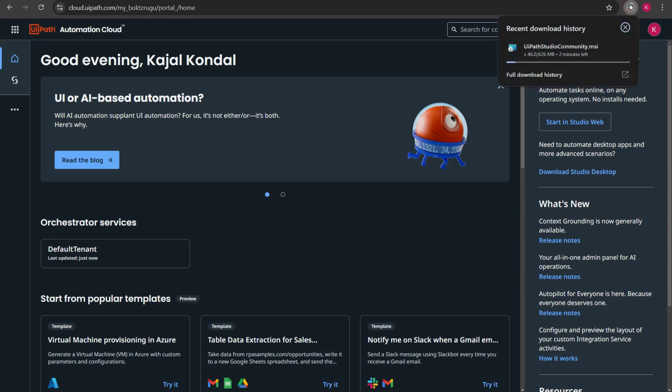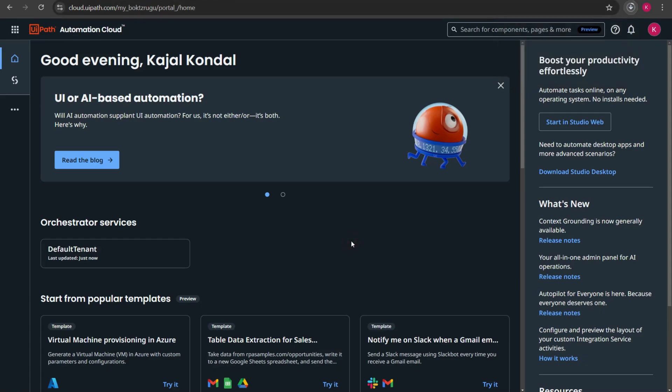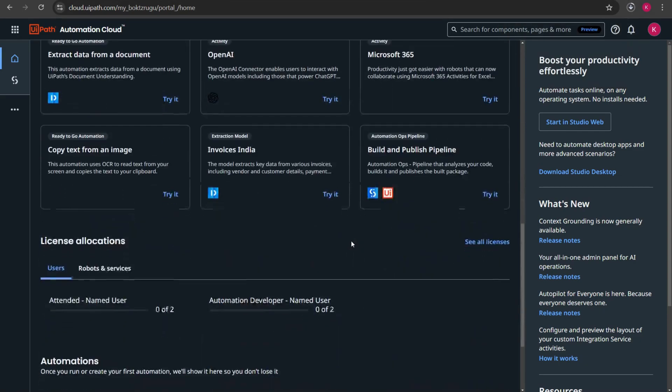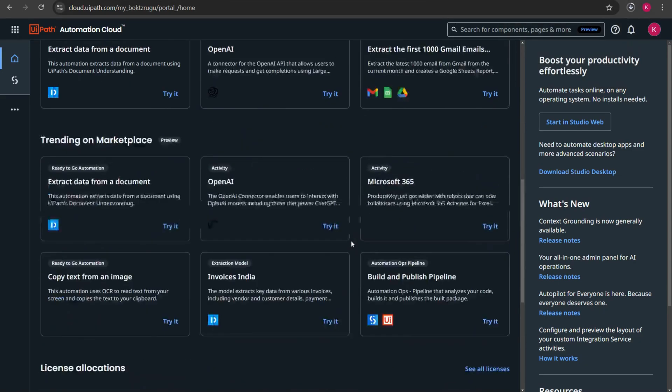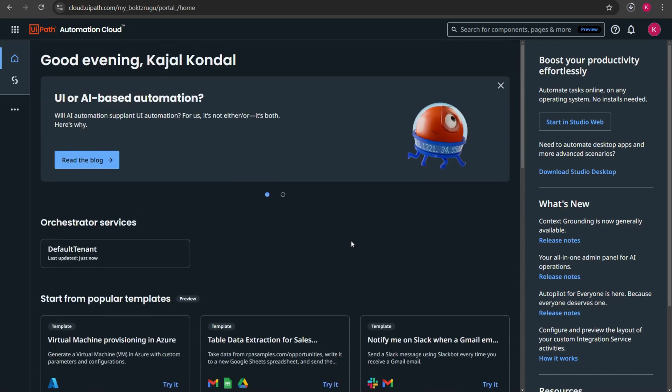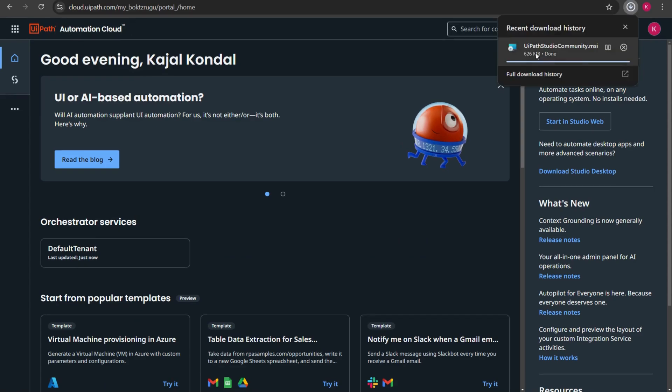Once I clicked on download the file started downloading. I'll create more videos related to cloud.uipath.com automation cloud in future videos. Now that the file is downloaded I'll double click on that file and install it in the system.